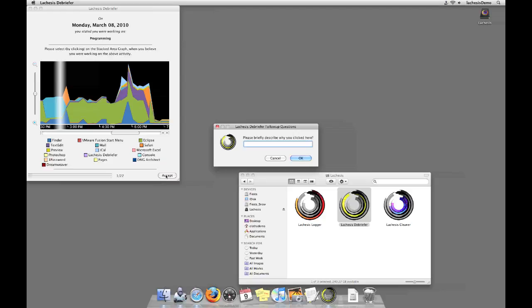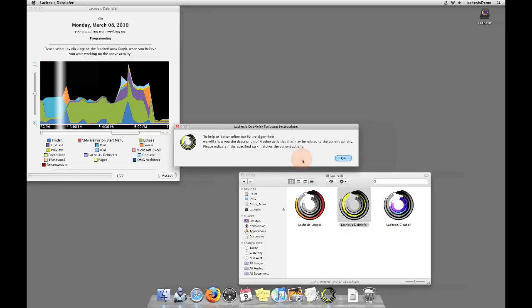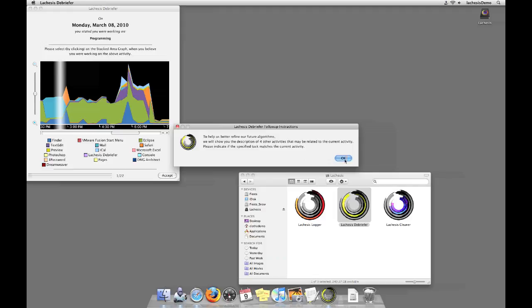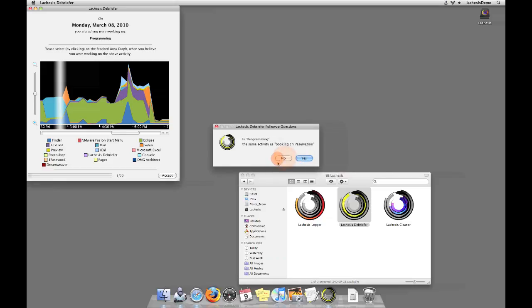Lachesis Debriefer will follow up each selection with a short answer question, asking you to describe why you chose this location. Your response can be as short or as long as you feel it's necessary. To help us further refine our algorithms, Lachesis Debriefer will present you with other activities that it feels may or may not be related to the activity you had defined in the visualization. Please indicate whether each activity mentioned does or does not relate to or is the same as the activity you needed to find in the visualization.